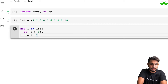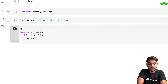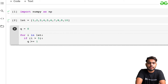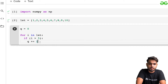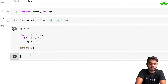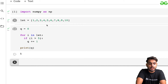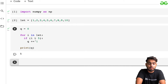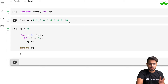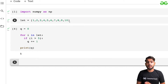I'm initializing a counter with zero. Every time I find a value greater than five, I increment that counter. At the end I print it. Here you can see there are five values — six, seven, eight, nine, ten — which are more than five.